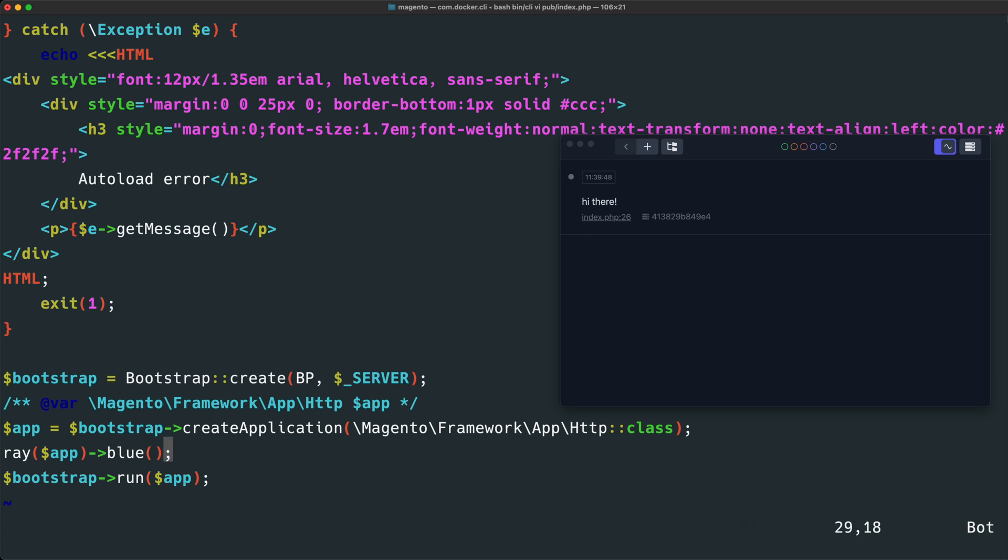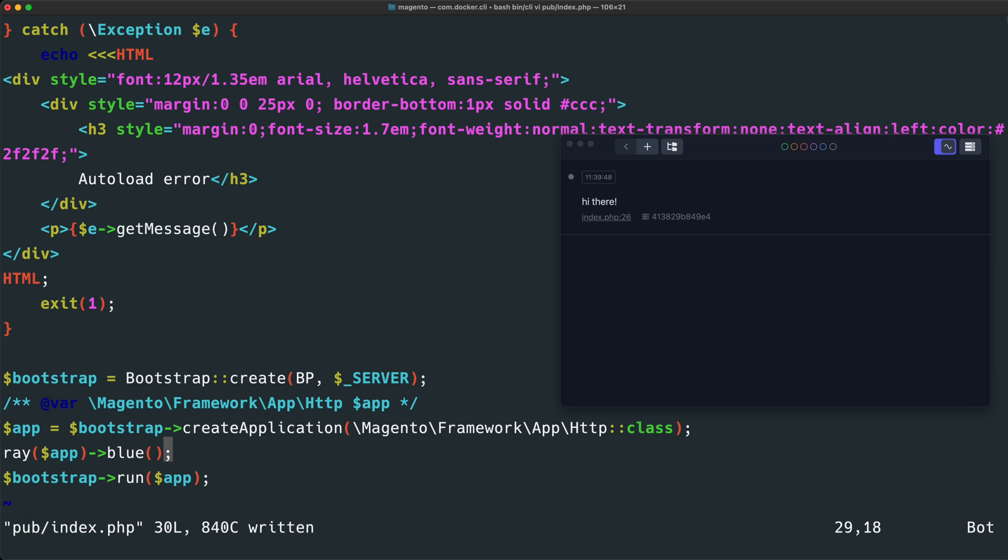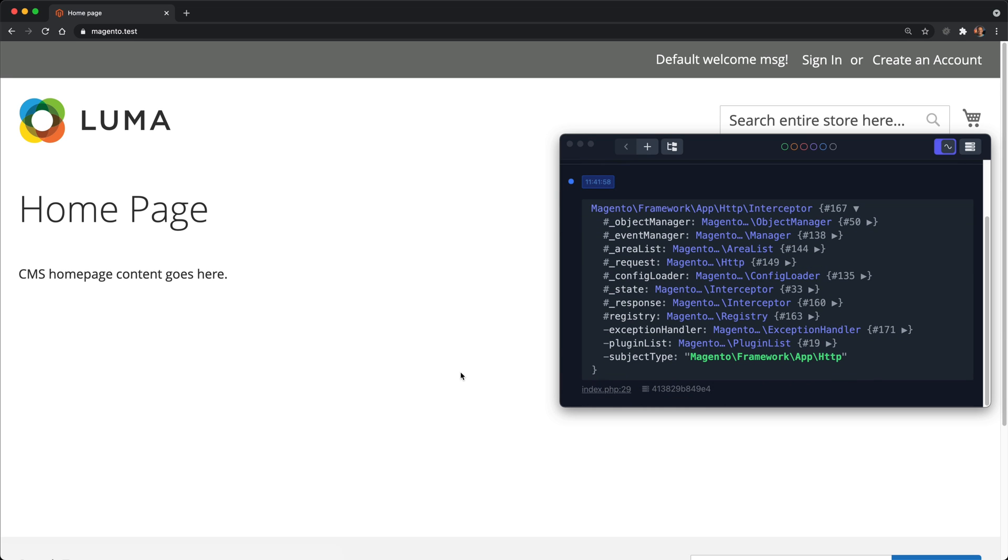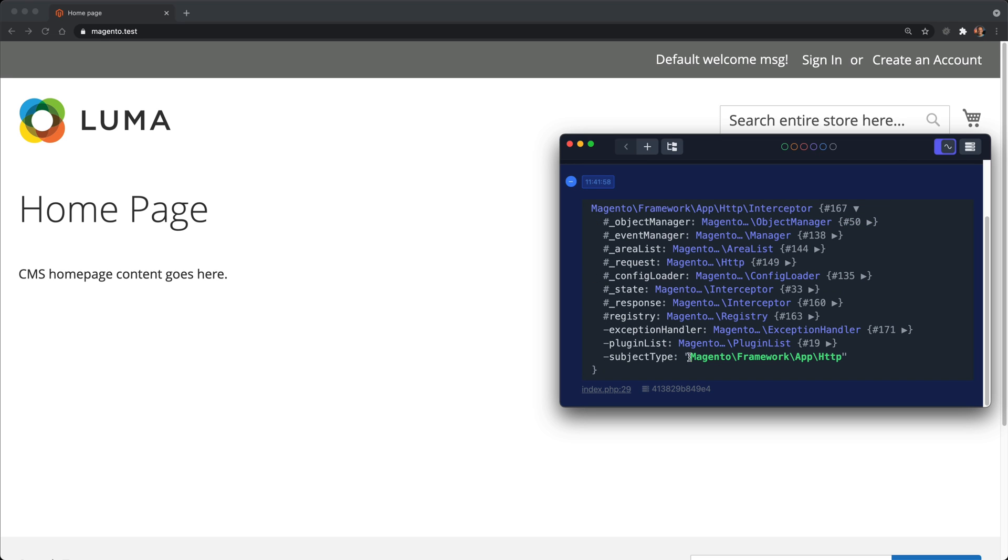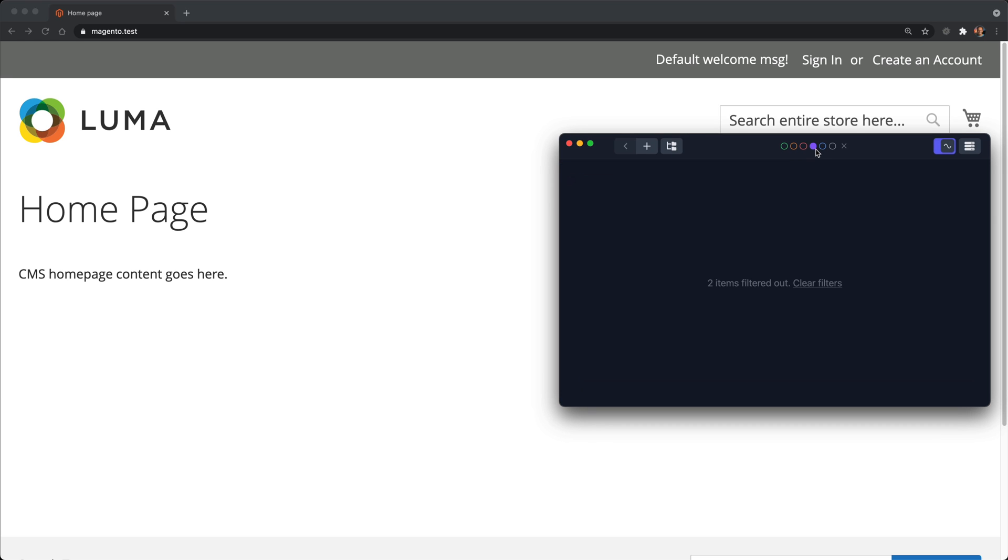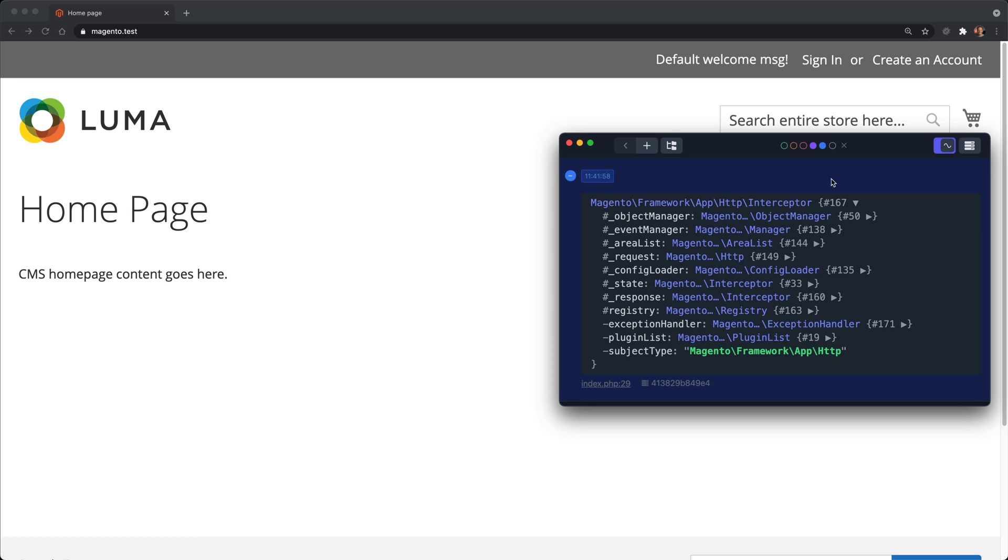Now, if we go ahead and save this file, return to our browser window and refresh, we will see that entire app variable outputted to the screen and we can actually inspect it in a similar manner to Xdebug. And you'll also notice that this entire log is outputted under the blue category. So we can actually filter to only show blue items in our client window.